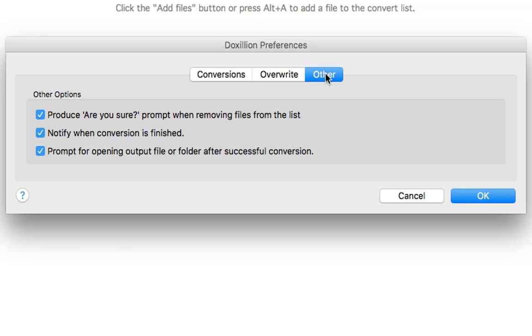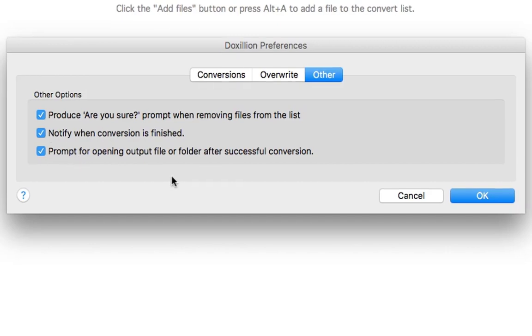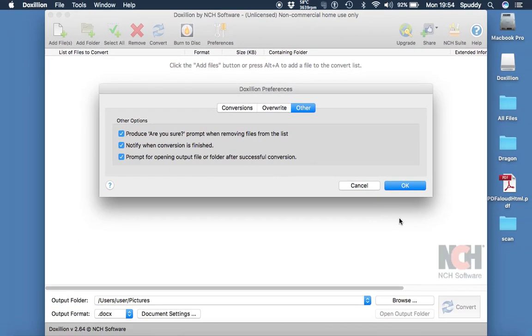Also in other, you can choose your settings there, for example note file with conversion is finished, which is a good idea if you're doing a lot. Also prompt for opening output file or folder after successful conversion.